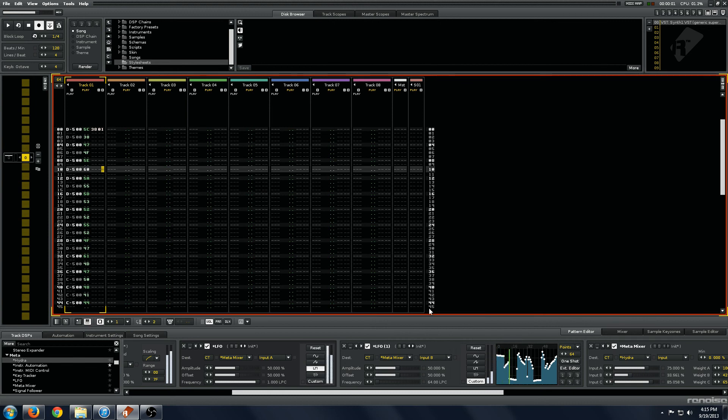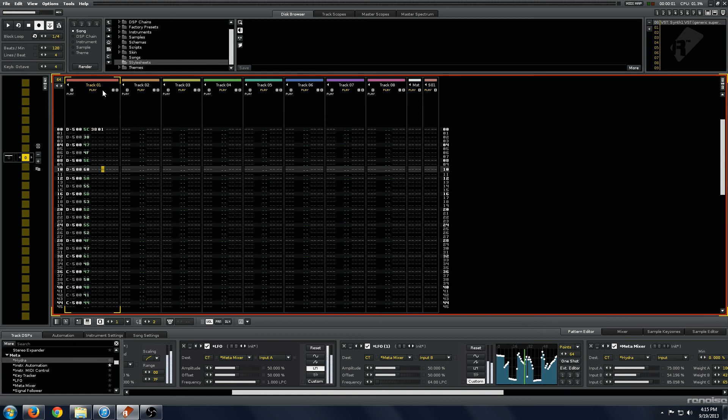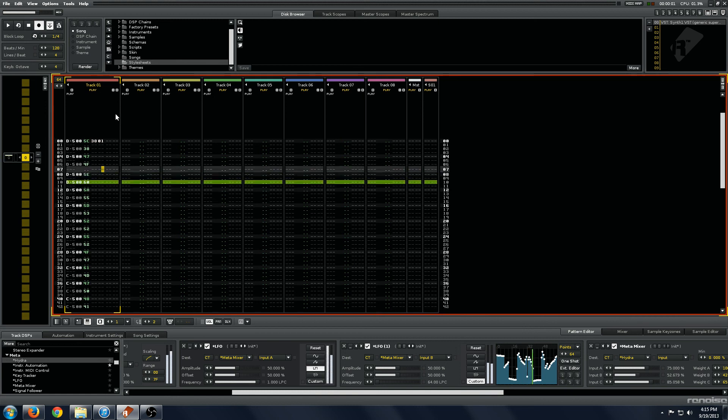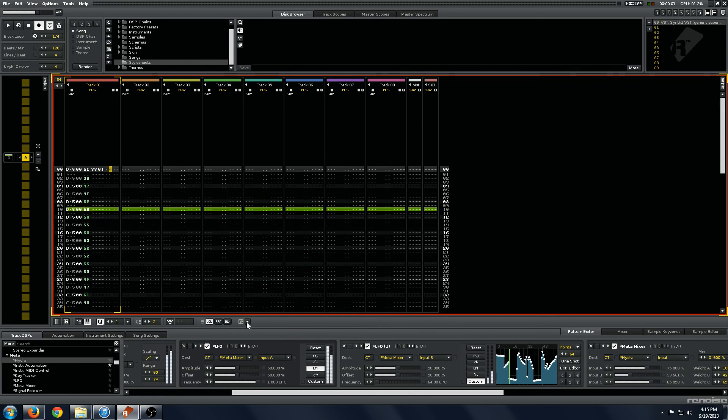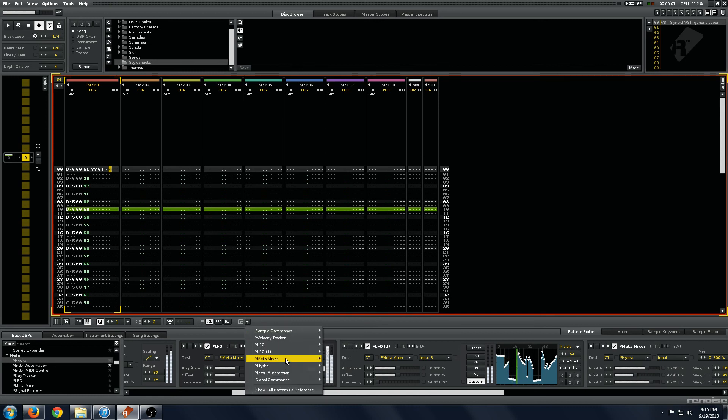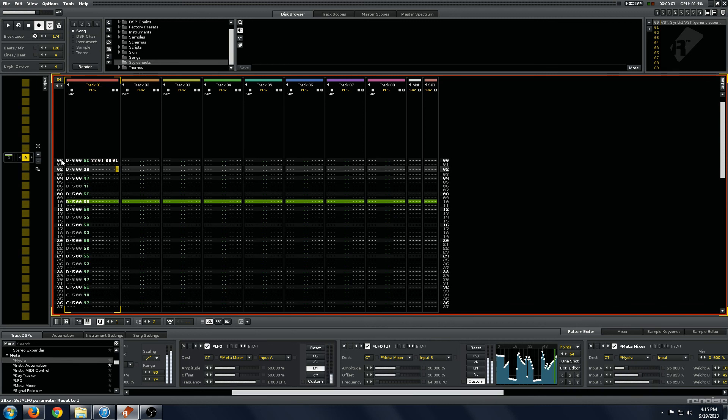I generally recommend you do that just because whenever you hit play or something, the LFOs are going to be triggering at whatever time you hit play. So this just makes sure that they're completely locked in.